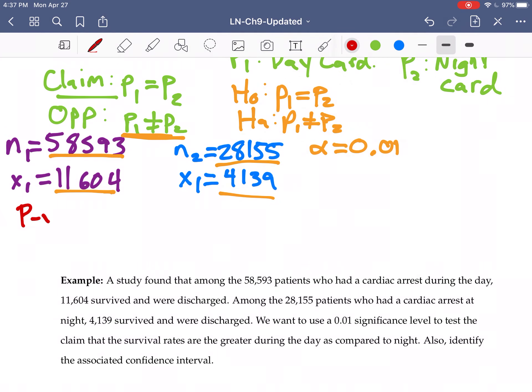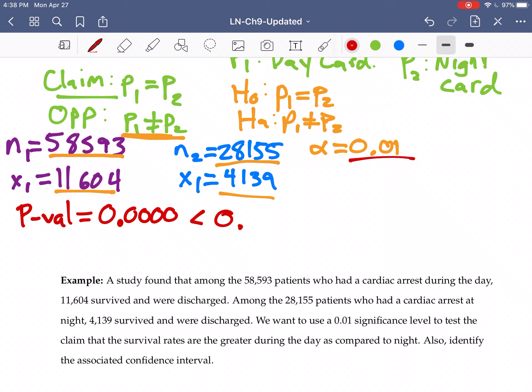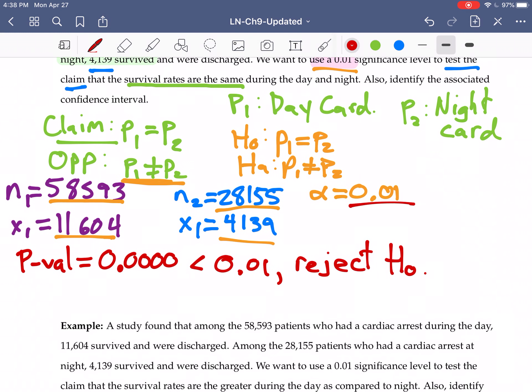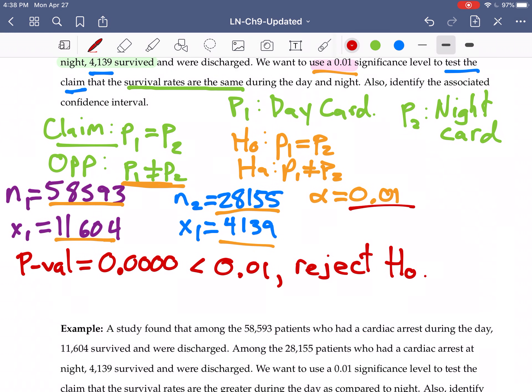Our p-value, 0.0000, which is less than the significance level of 0.01. So we reject the null. There is evidence that the rates are not the same. There is evidence of the alternative.